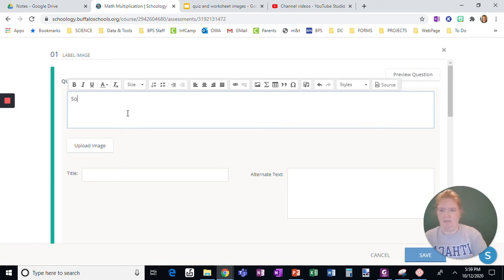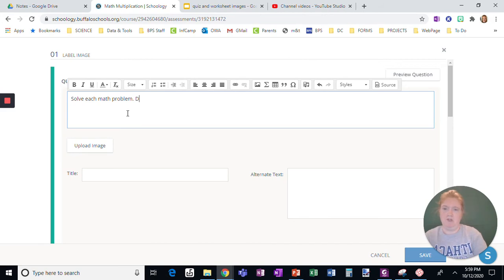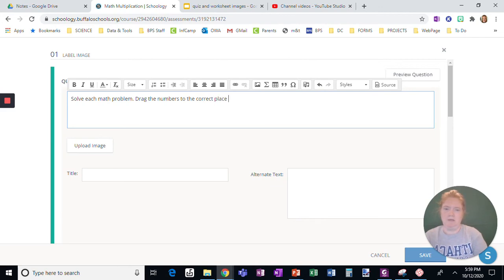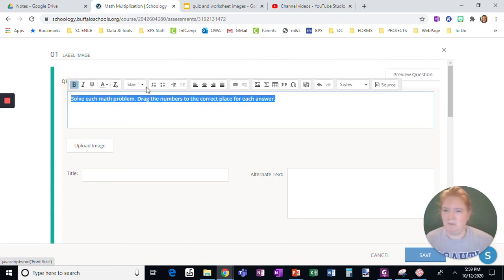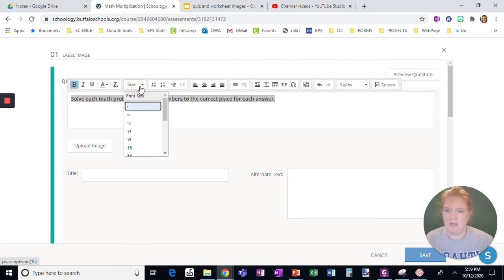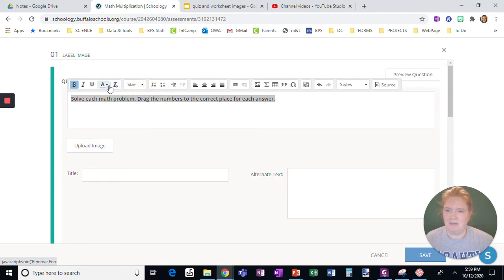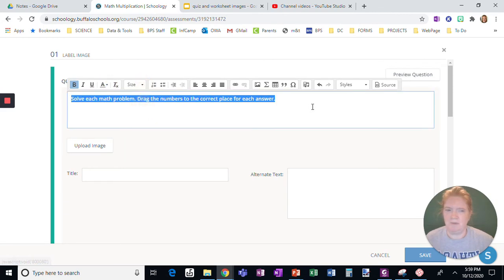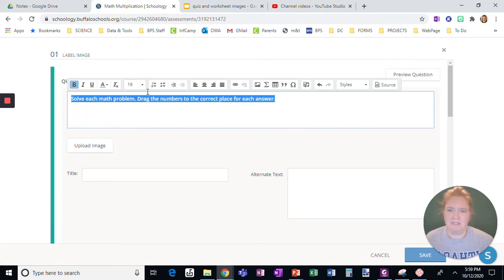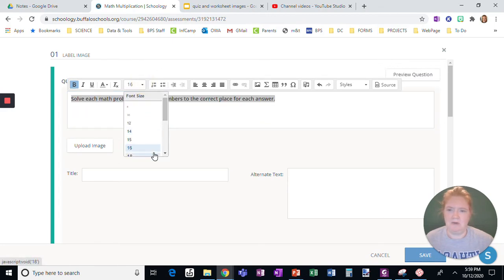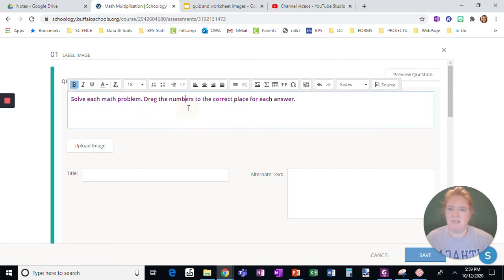Okay, so solve each math problem. Drag the numbers to the correct place for each answer. Okay, again I like to bold, change the color, and the size. Okay, so here's the color. We'll make this one purple and we'll make the size maybe around 16 or 18 just to make it stand out a little more.